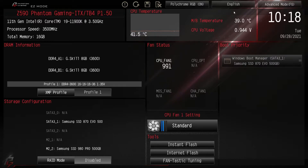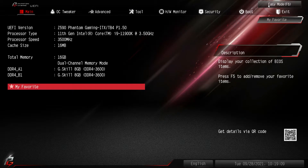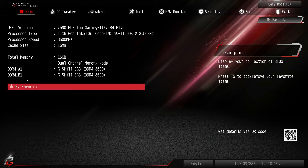Easy Mode gives you everything you need — XMP profile, boot priority, fan settings — basically all you need the first time you set up your PC. Now let's go into Advanced Mode. You can click the button or hit F6 on your keyboard. In Advanced Mode you have the main screen with a My Favorites menu, where you can add any BIOS setting for quick access, so frequently changed settings are only one click away.